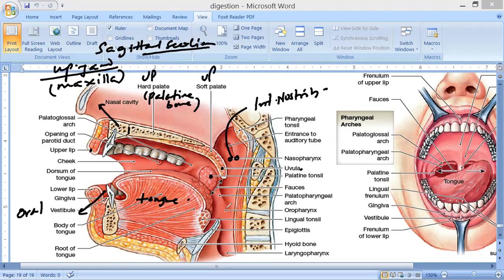The bottom part is called the laryngopharynx. This is the epiglottis, which closes the opening called the glottis. The epiglottis falls on the glottis and closes it while you are swallowing.